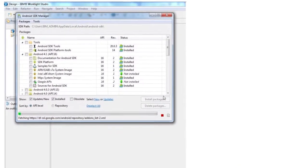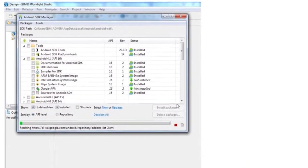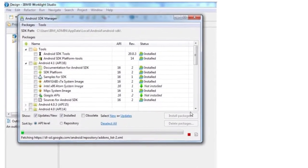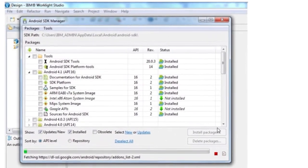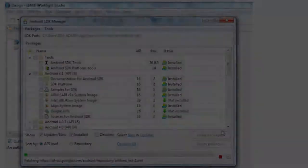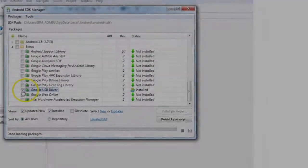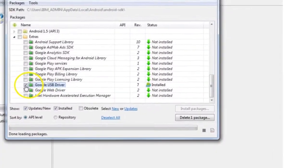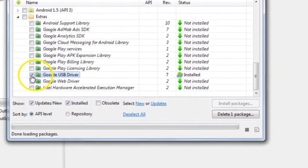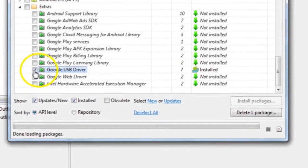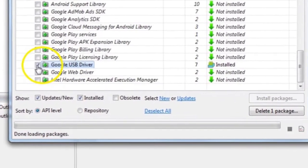Within the WorkLite Studio, open the Android SDK Manager and ensure an up-to-date version is installed. Also check in the Extras directory a USB driver is installed.